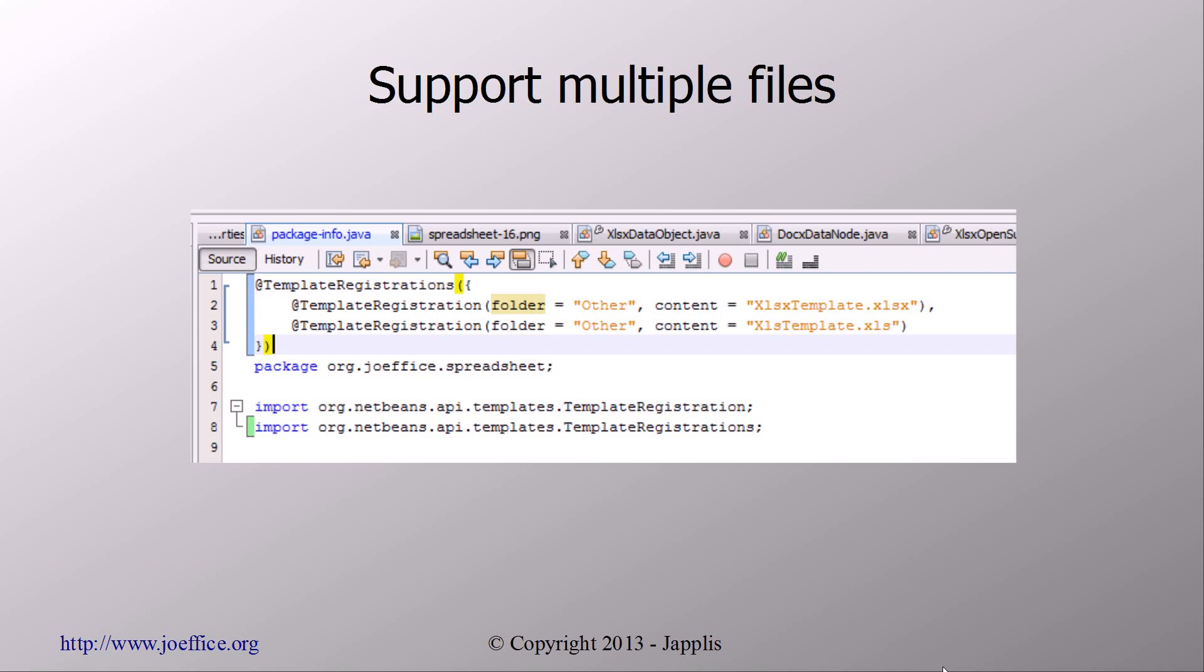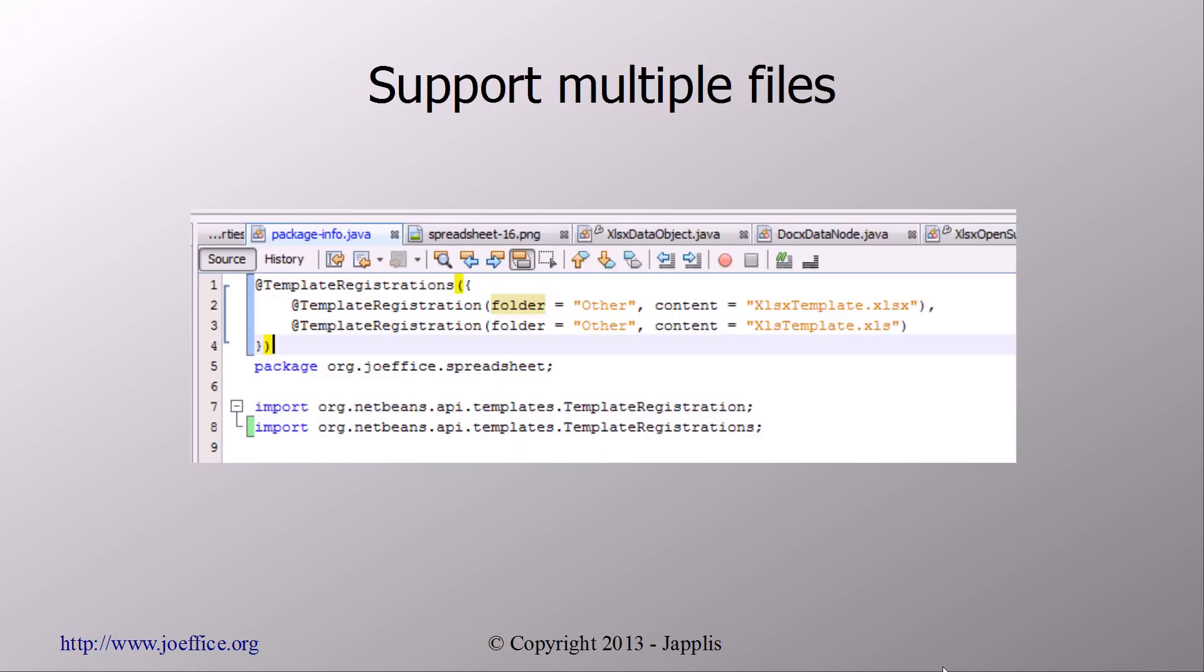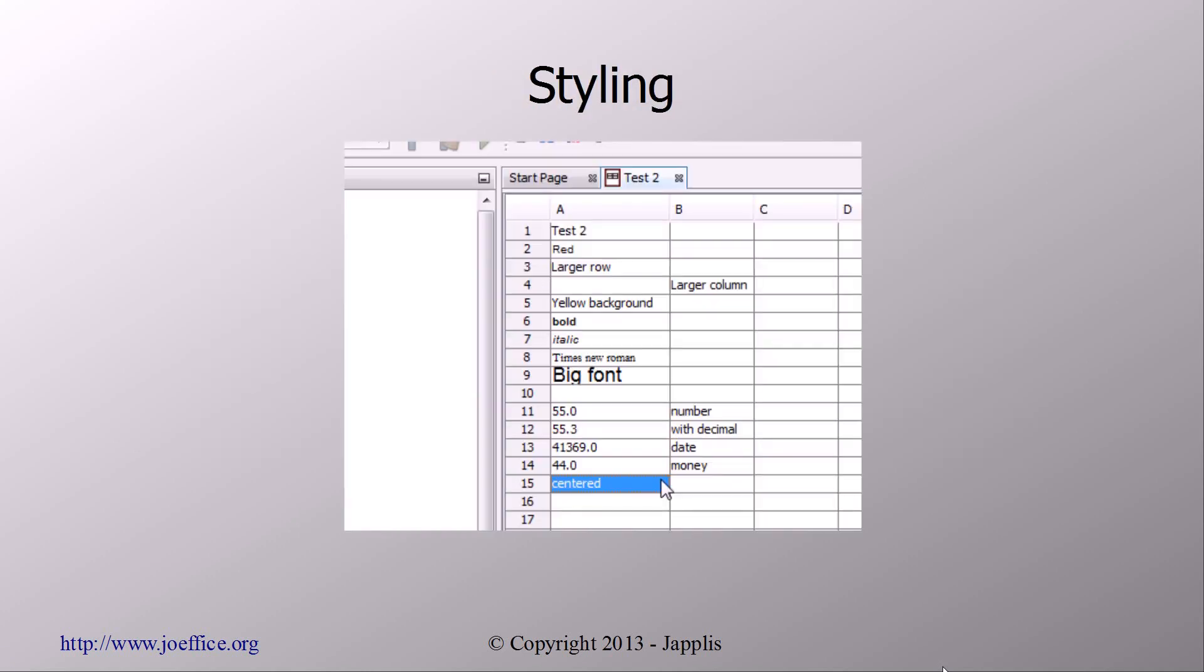So I'm always going to write against these interface classes to make sure that it will work with the new format as well as the old format. And here we are just basically adding a new format. So here you need to be careful because in the package-info you need to add template registrations with an S, because you have more than one template registration.